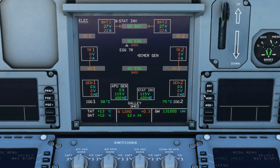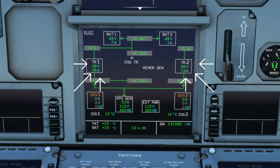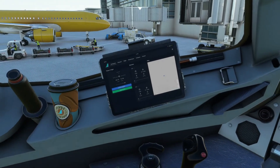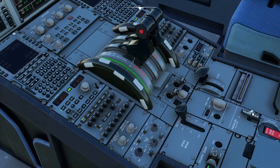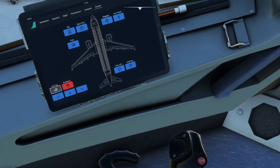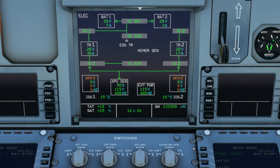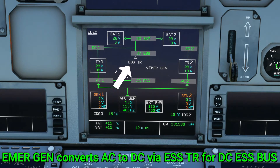For DC generation, there are two Transform Rectifiers (TRs), with a possible third as an airline option to power in-flight entertainment — those screens in the seat in front of you. Each TR produces 200 amps of DC current. There is also a fourth unit called the Essential TR, which powers the DC essential bus from the emergency generator.